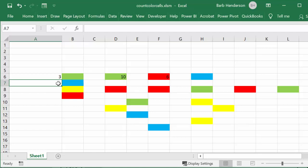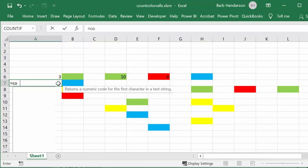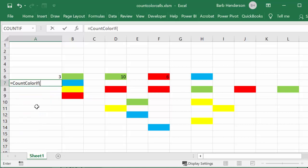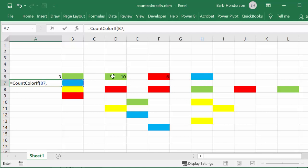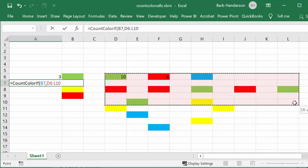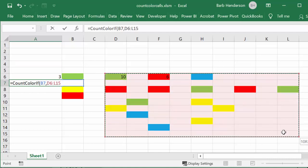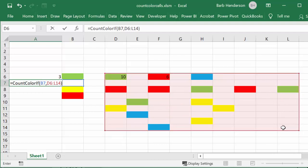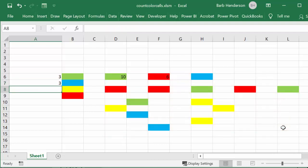Let's do this again for the blue. Let's go equals CountColorIf, and I'm going to select this color and put a comma in there. Then I'm going to select the range of cells, end the bracket, and I get three, which is the accurate number.